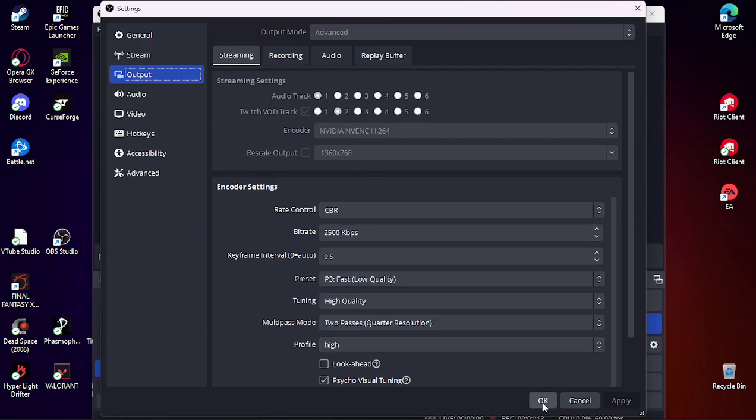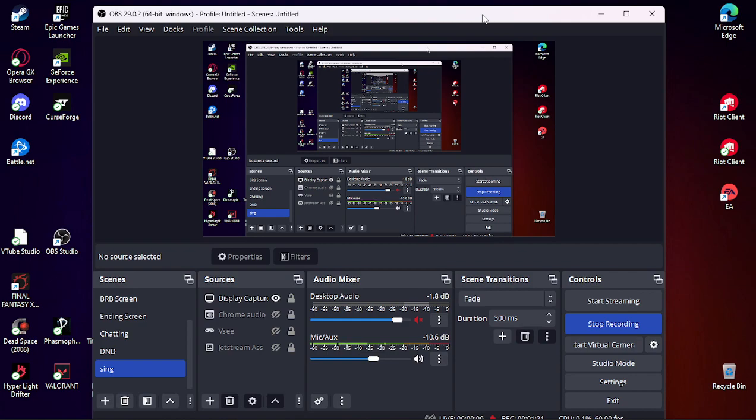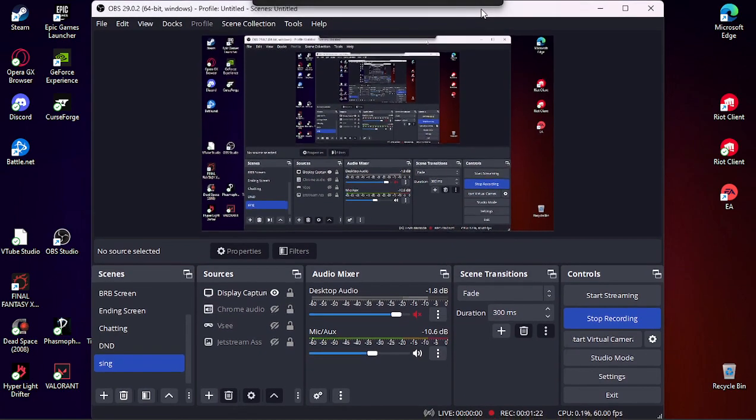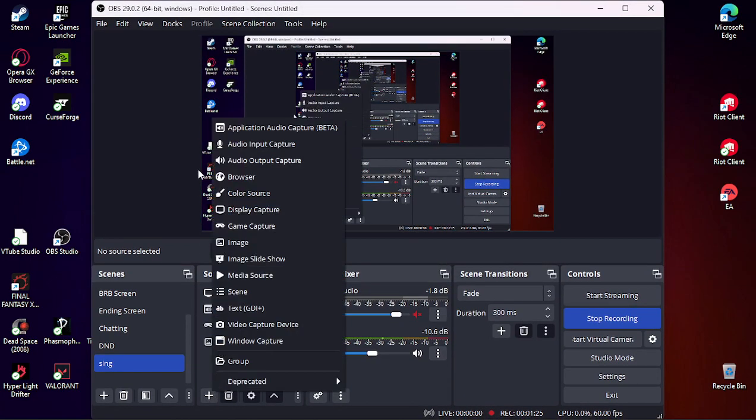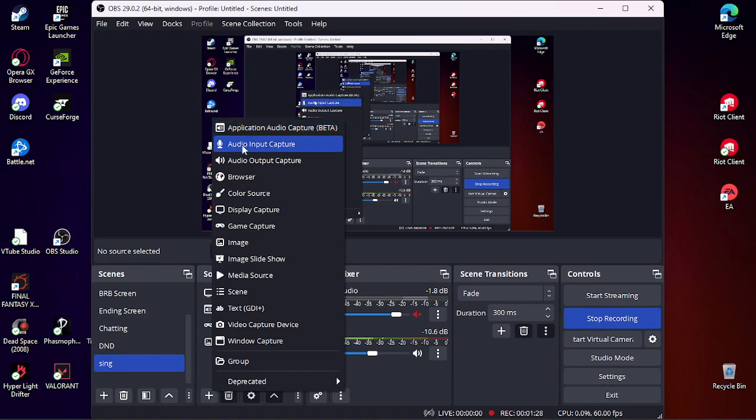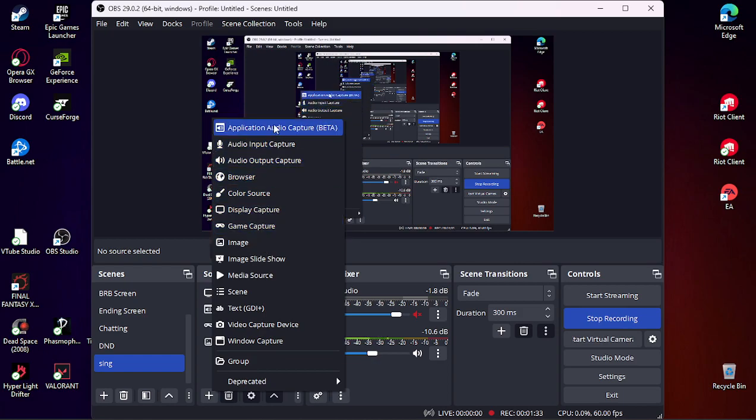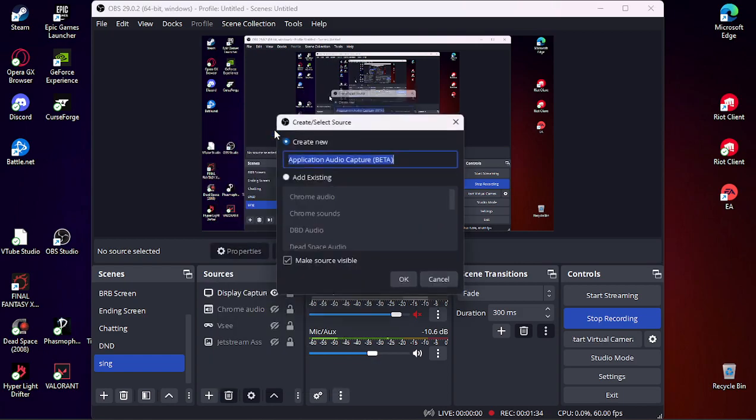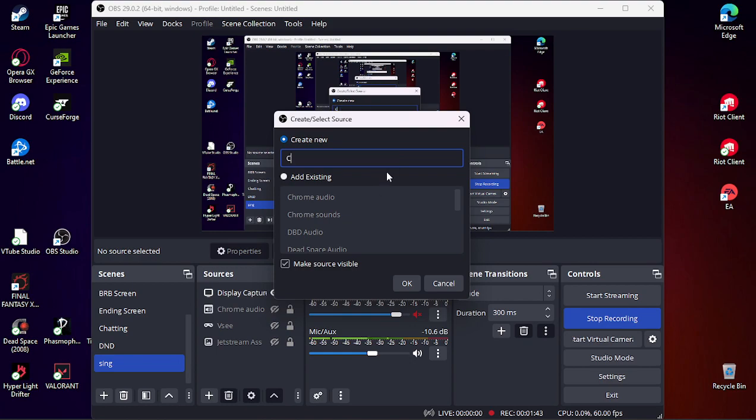And then when you go and add an application audio capture or an audio output capture, anything that has audio. I'll just do an application audio capture, probably just do one for Chrome.